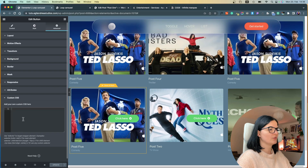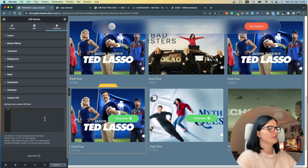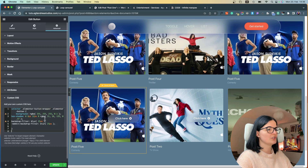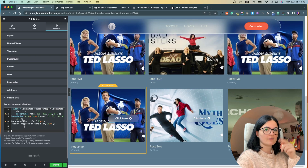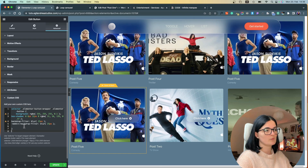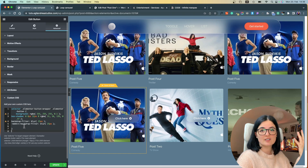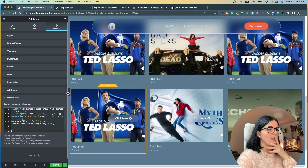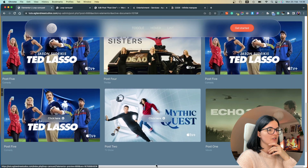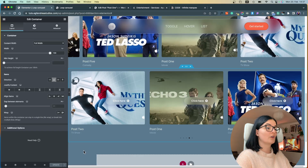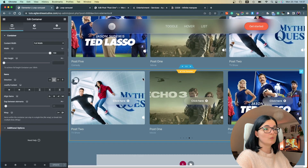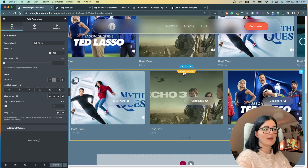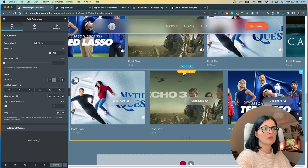Let's bring in the code we need. Go to Advanced on the button and paste the code in there. I'll have this code and all the code used in this video in the description below as usual. And here we are — it's looking really good.